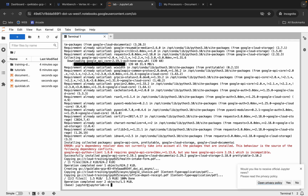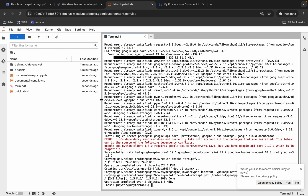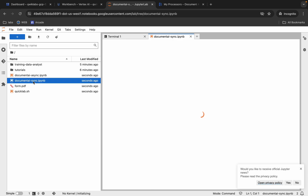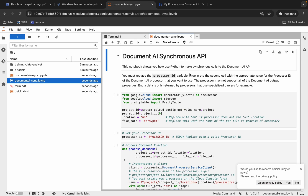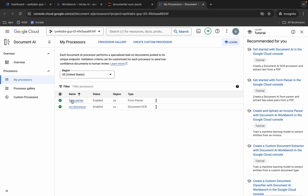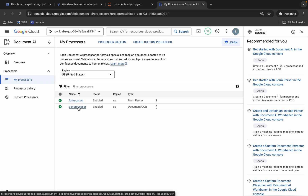It's finally done. Now please pay attention over here. First of all, this file is Document AI Synchronous — double click on it. First you have to open the synchronous file; from here you can check. Now come back to the processors over here, where you can see the Form Parser and the OCR processor.